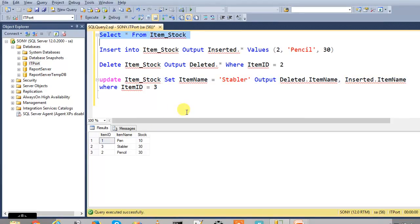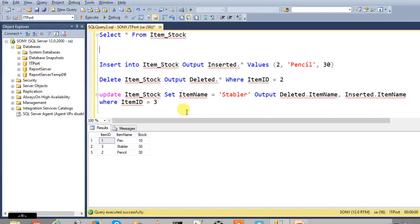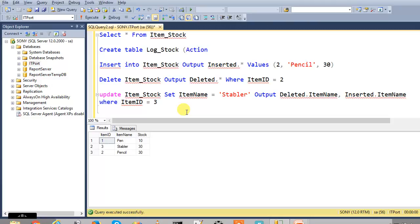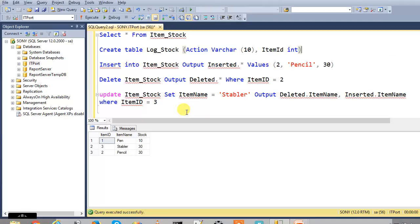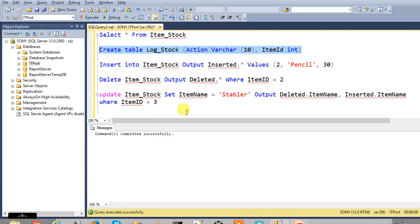We can maintain this as a log table. It's a temporary log table Log_Stock with Action - what action is performed, it's a VARCHAR(10) - and ItemID integer. Item name, no need of item ID here. So we want to check with only item ID, what IDs and what actions are performed by this ID. So created.